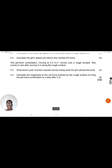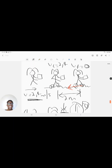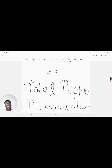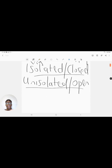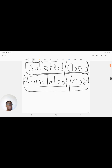Question 4.4 asks: calculate the magnitude of the net force exerted by the rough surface to bring the girl-brick combination to a stop after two meters. That net force is friction. Once friction is involved, the system is no longer isolated — it is now an open system. The first part of the question dealt with an isolated system; now, since friction is involved, we have a non-isolated system.